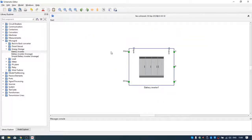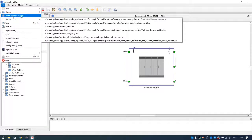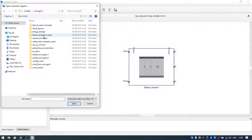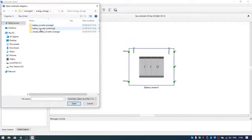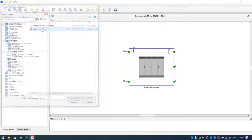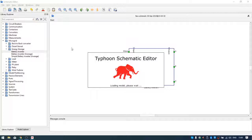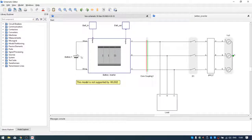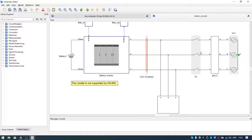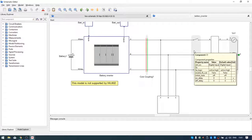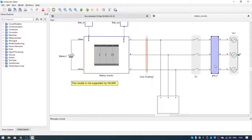Let's find our example. Go to File, Open Example Model, then Microgrid, Energy Storage, Battery Inverter Switching, and Battery Inverter. This is our example. On the left side there is a battery, a battery inverter, a simple load, and a three-phase voltage source.